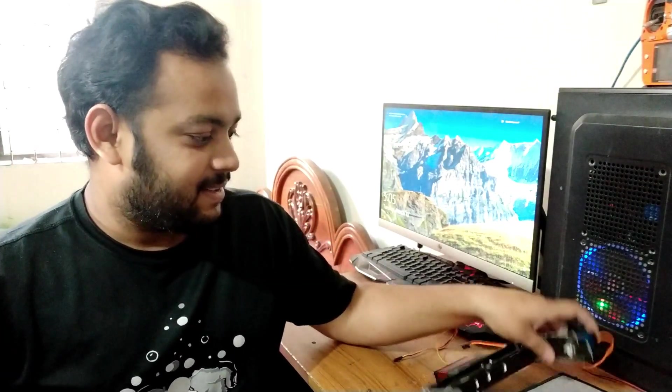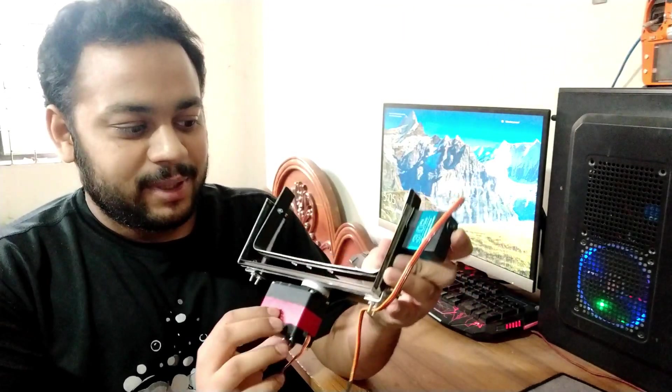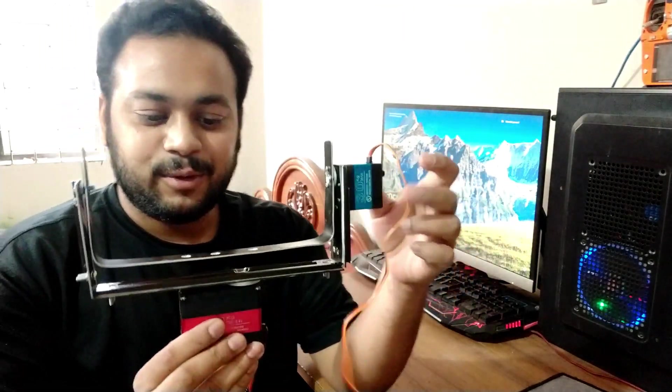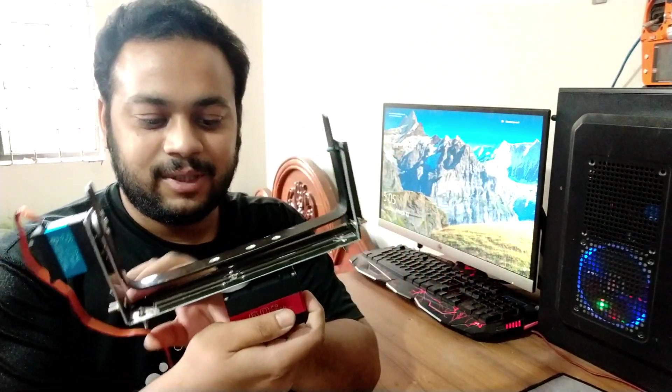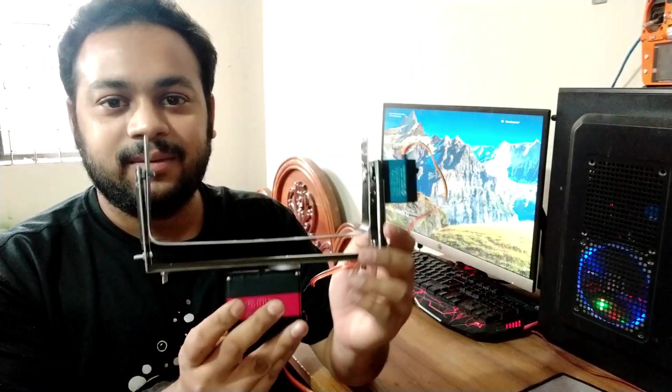Hello YouTube, I am Bulbul and this is a 2-axis servo gimbal or you may call it a stabilizer.